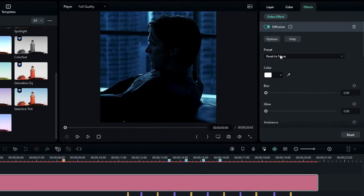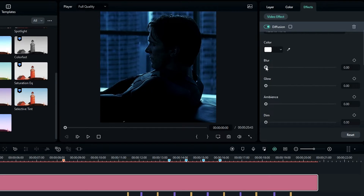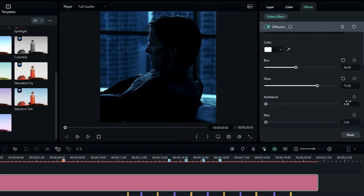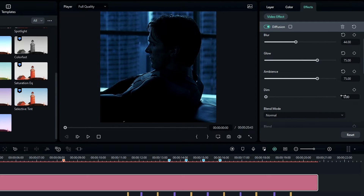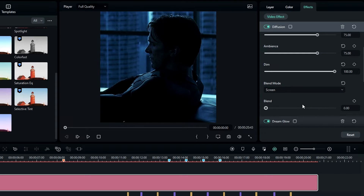After that I add another effect called Diffusion to the adjustment layer. In the effects settings I keep the color white, change blur to around 44, glow to 75, and ambiance to 75. Then I change the dim value to 100, blend mode to Screen, and adjust the blend value to around 30.